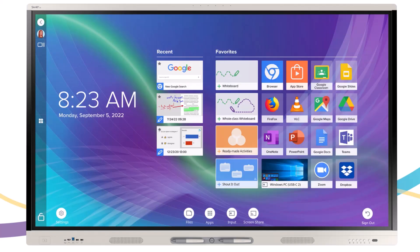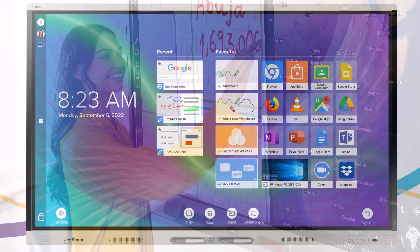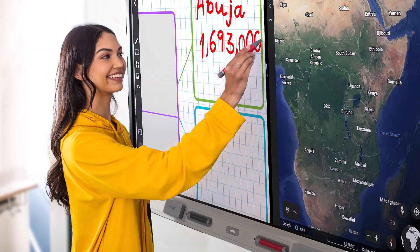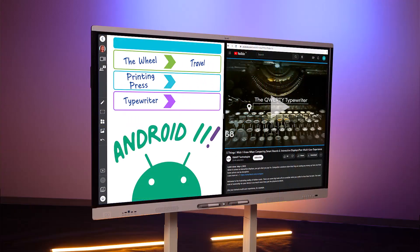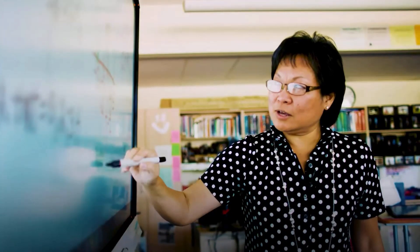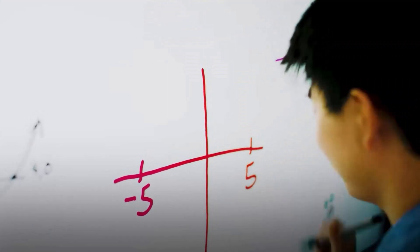Split-screen mode is available on iQ interactive displays that are running Android 11 with the iQ 3.14 or higher updates.